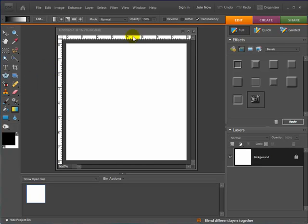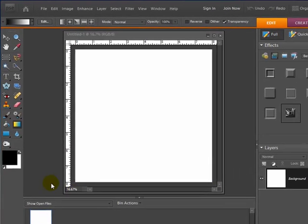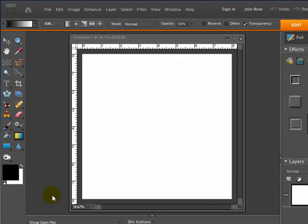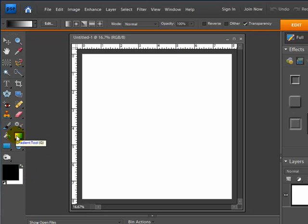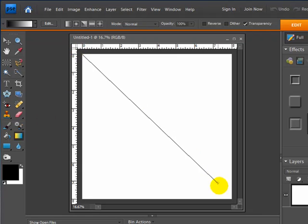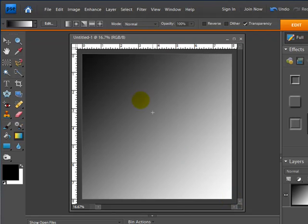So what I have here is a blank page set up for my layout. I have my color swatches set up black and white, and I want to make sure I have my gradient tool selected. I'm just going to go up from one corner and drag down to the other corner, so I now have a gradient from black going over into gray and down to white.